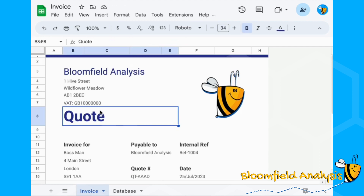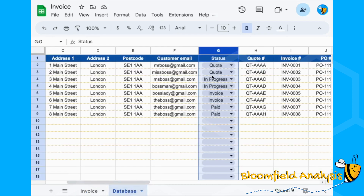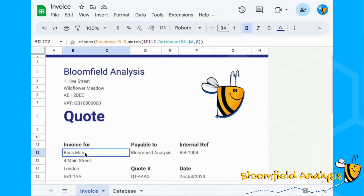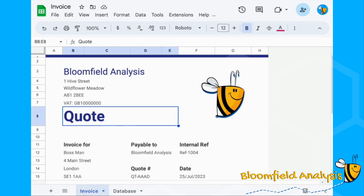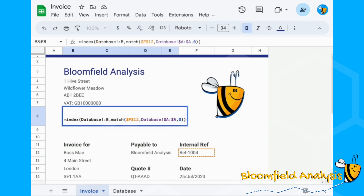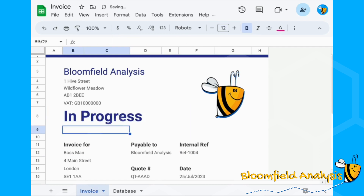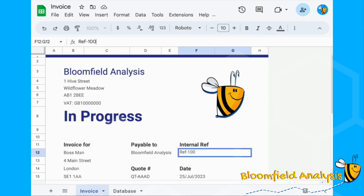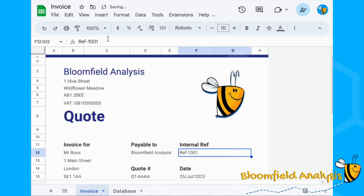For the quote/invoice label, if we have a quote we want it to say 'Quote'; if it's an invoice or paid we want it to say 'Invoice'. We're going to look up column G, which is our status. Copy the existing INDEX MATCH formula and point it at column G to return the status value — reference 4 shows 'In Progress', reference 1 is a 'Quote', and we can see 'Invoice' as well.